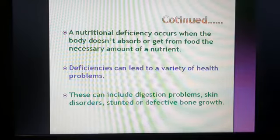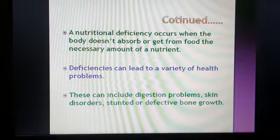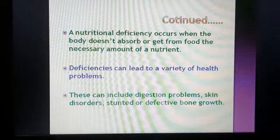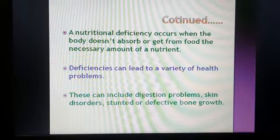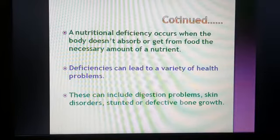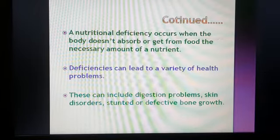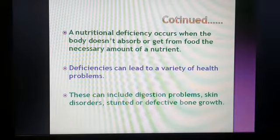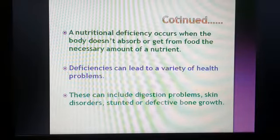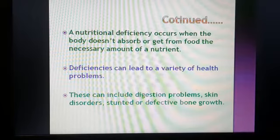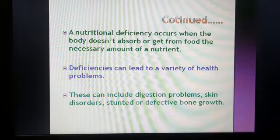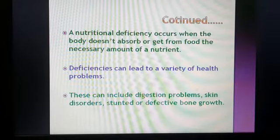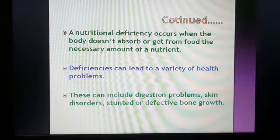Nutritional deficiency occurs when the body does not absorb these nutrients from food. Deficiency can lead to a variety of health problems including skin disorders, digestion problems, and defective bone growth. There are so many diseases that can occur in the absence of these micronutrients — such as night blindness, scurvy, and rickets.